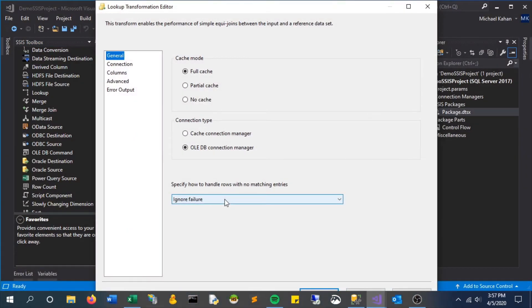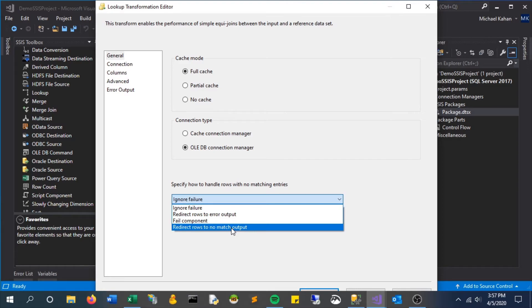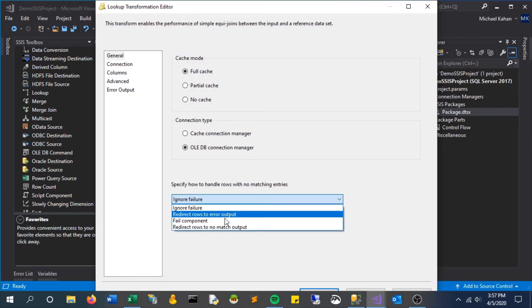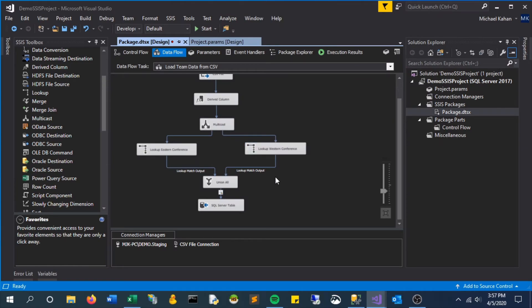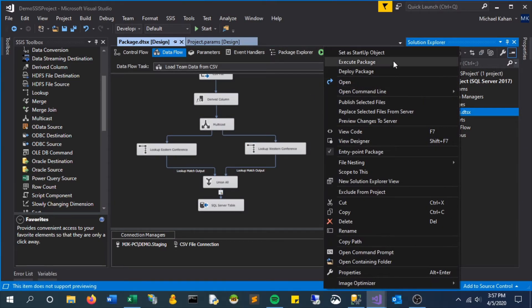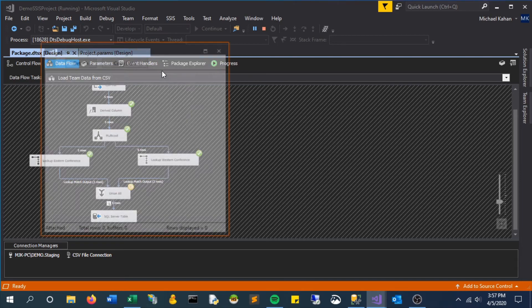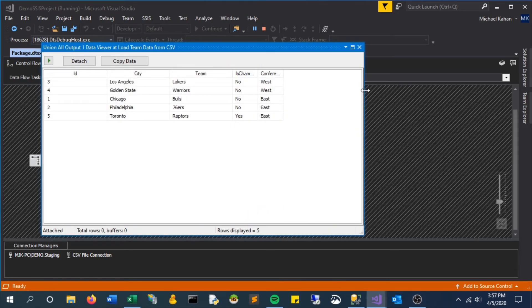To redirect rows with no match output. And what that means is that it's going to look if it doesn't match, instead of failing or ignoring it's going to look for another place to put it. In our case we're not giving it another place to go so it's just going to essentially ignore it. And if we run this again we see that this is acting now how we want. There are no duplicates here, it's just the east and the west appropriately mapped to each team and city.